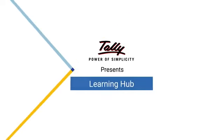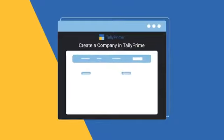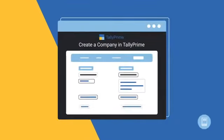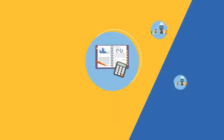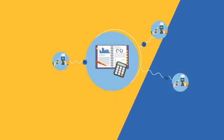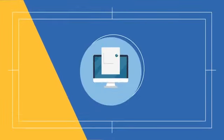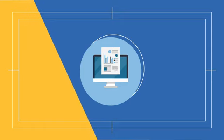Welcome to Tally Learning Hub. In this session, you will learn how to create a company in Tally Prime. Just like you create a book for recording your business transactions, you need to create a company to record the same transactions in Tally Prime.